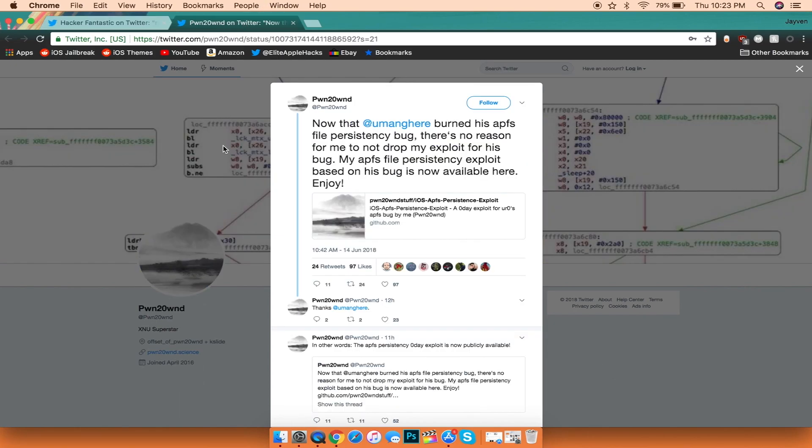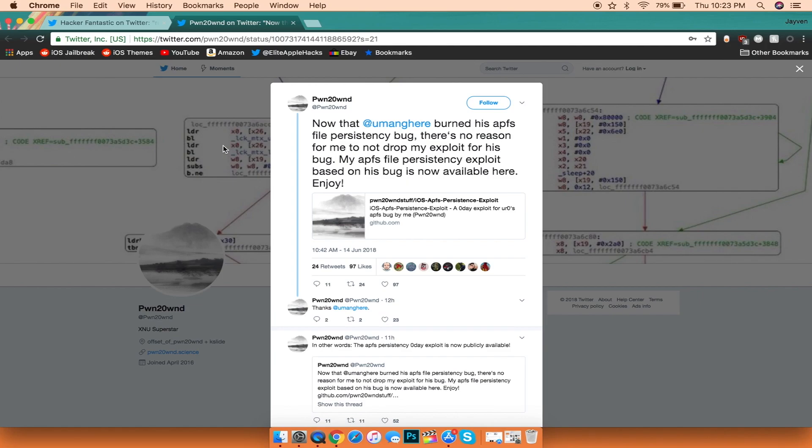The next thing I want to talk about is that another developer called Pwn20Win released a zero-day off of another developer's bug regarding an exploit that he has made for iOS 11. With this exploit, there is going to be even more vulnerability towards the operating system itself and can possibly make a jailbreak come even faster than before.